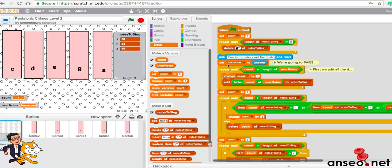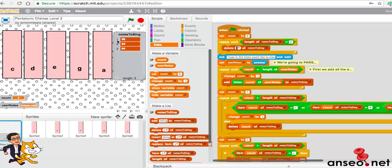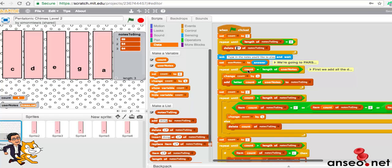What we want to do is move those user notes into the individual sounds within this array. So each letter that the user's typed in is going to become part of a list of letters. So let's say I type in A, B, C, D. In notes to sing, number one will be A, number two will be B, number three will be C, and number four will be D.